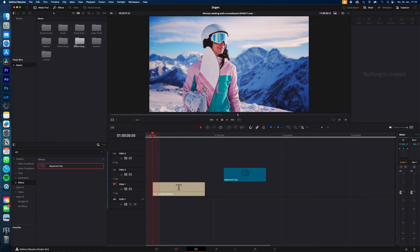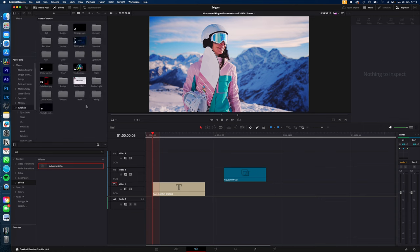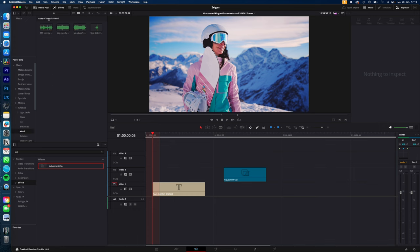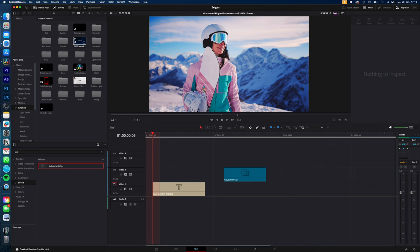Power bins are just folders you have access to across all your projects. So for example, I use this for sound effects or my in and outro logo. All the things I need access across all my projects.